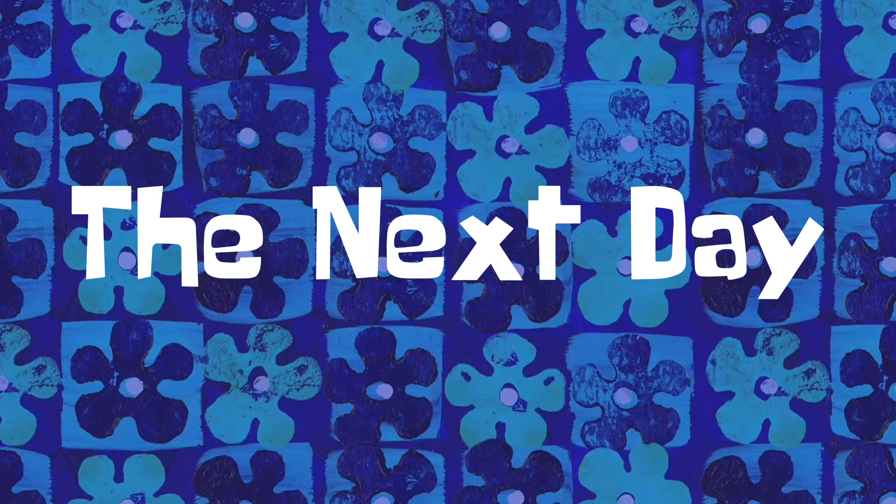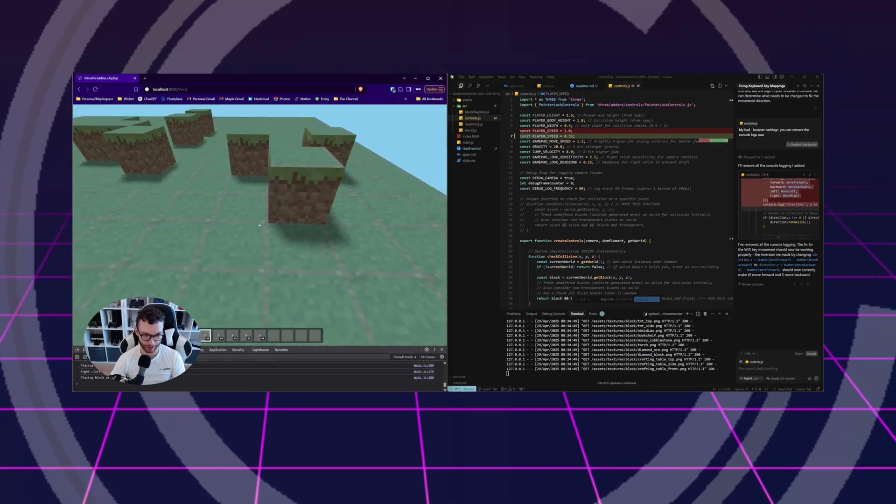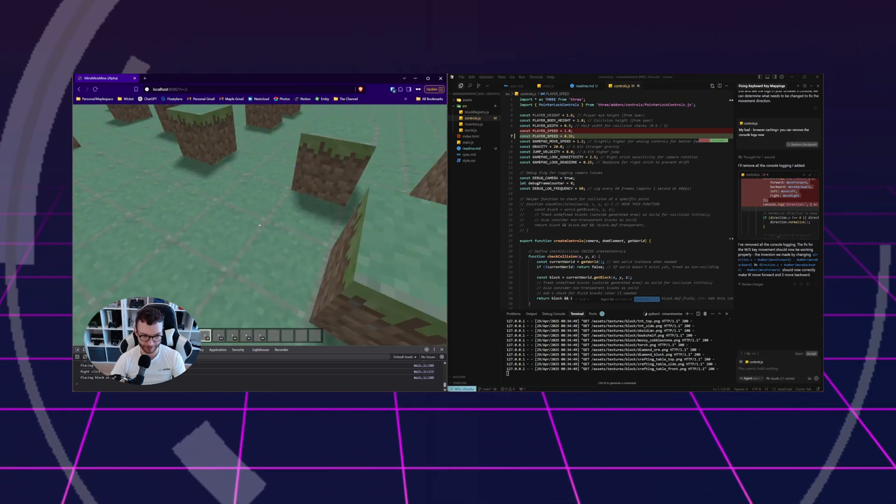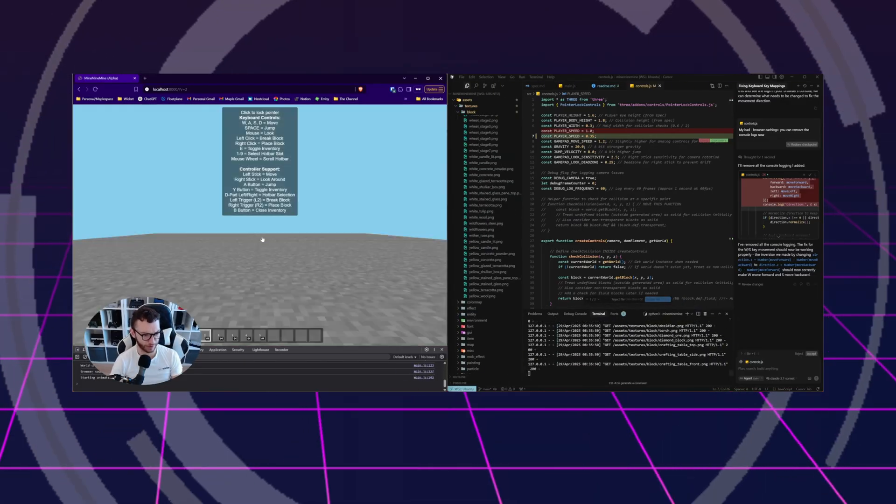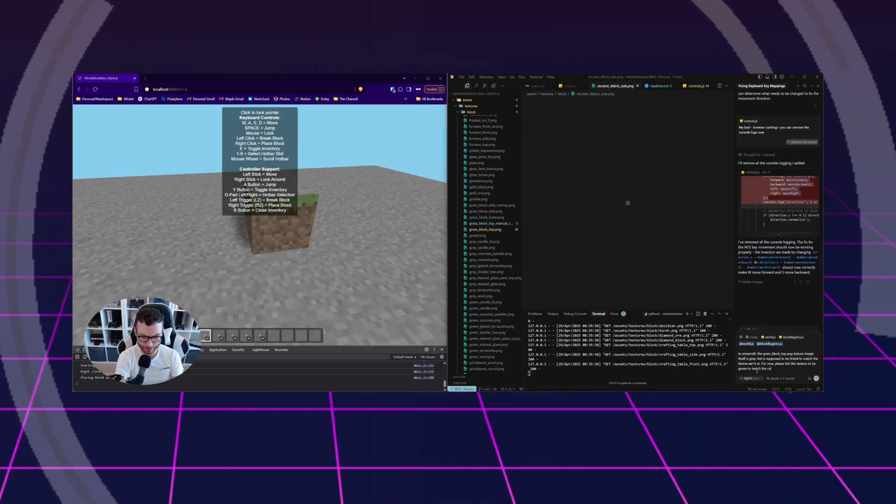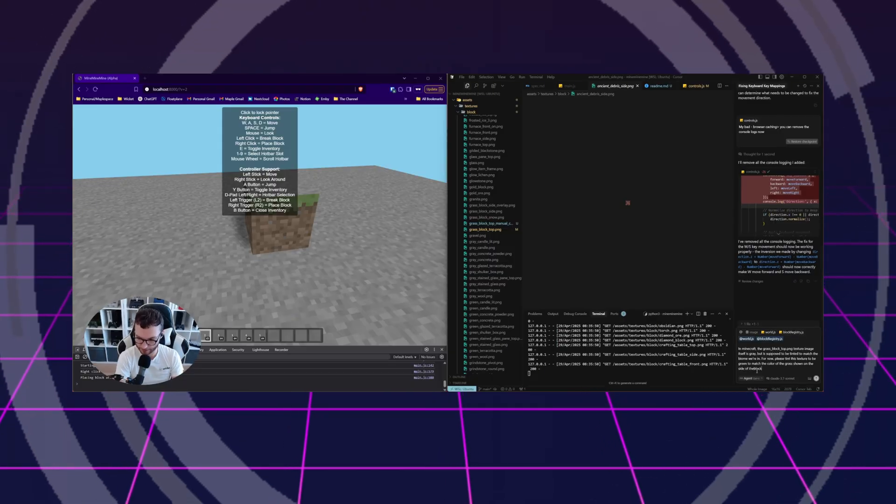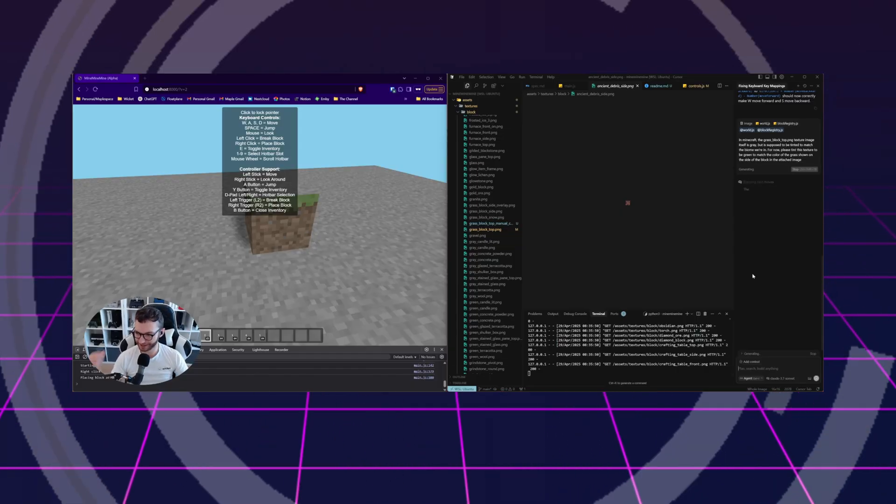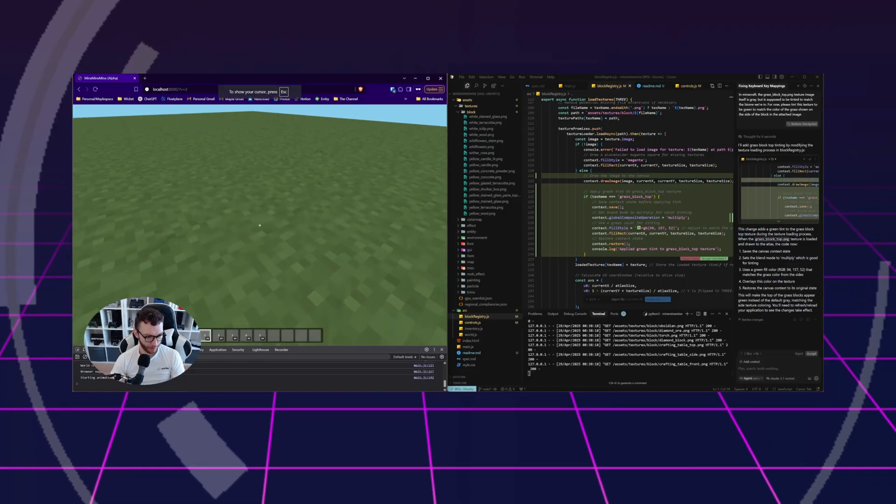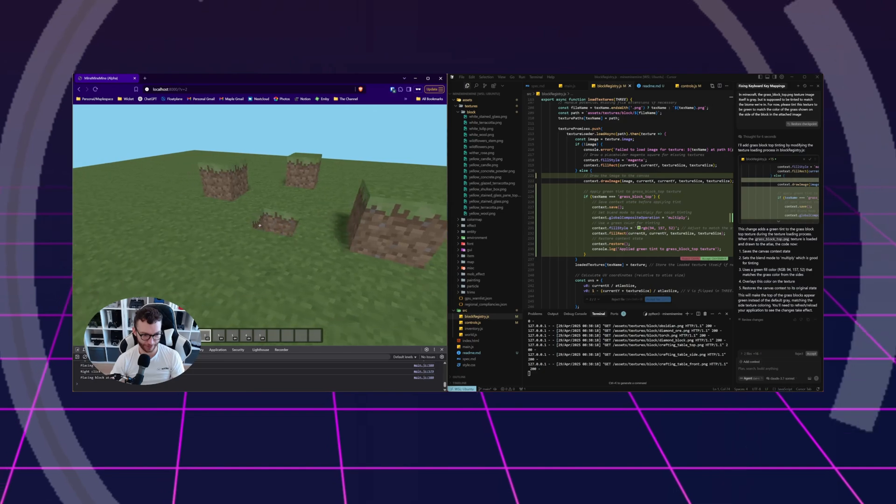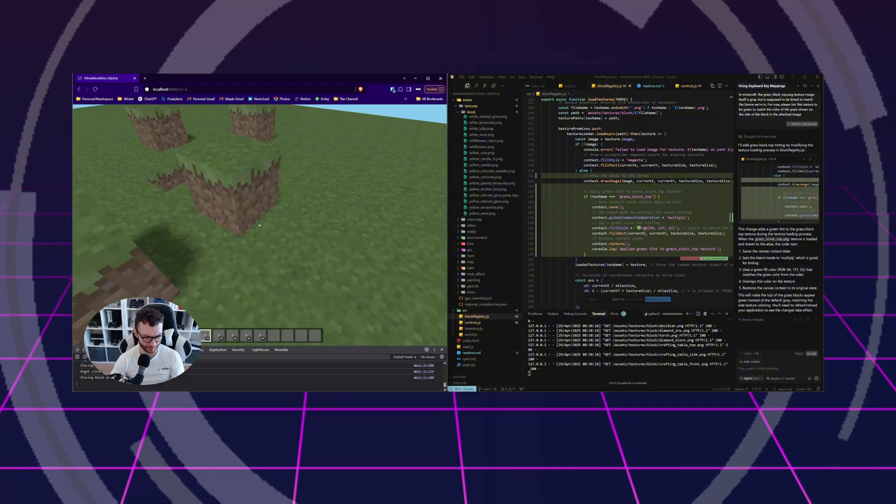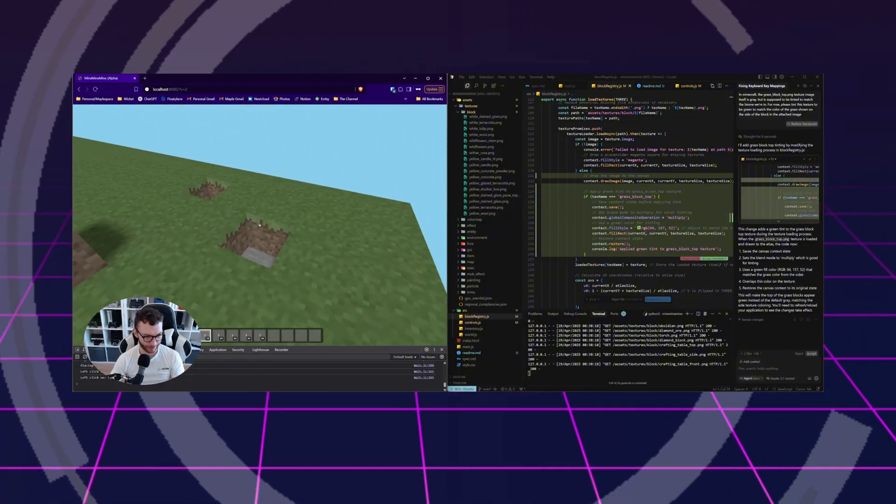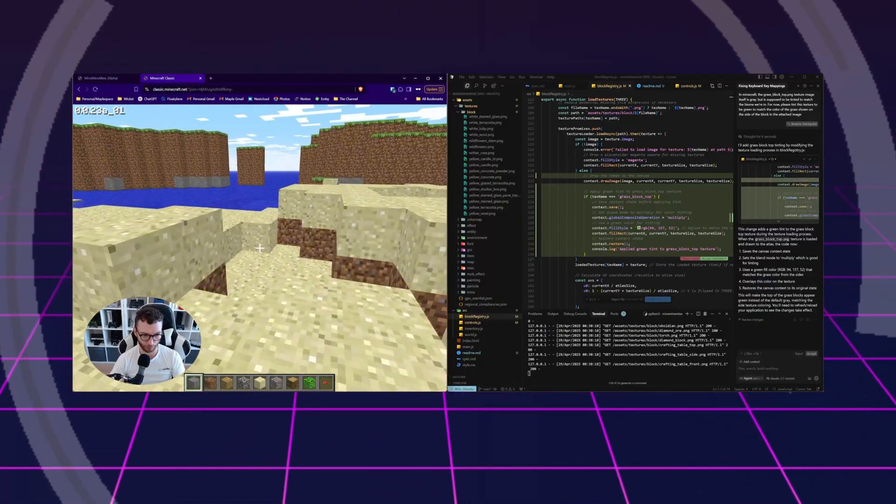The next day. I know I should move on to more fancy things like world generation or tools and crafting, but the tops of these blocks are really bothering me. So let's just fix that real quick. We make them gray tops again. I think Three.js can just color them as it's supposed to. Please tint this texture to be green to match the color of the grass shown on the side of the block in the attached image. That's a bit ambitious. So we're going to find out very soon if it can do that. It's green now. That's way better than the crappy green I created with the highlighter tool before. That looks like a perfect match. Okay. Good job code. I'm a happy guy.